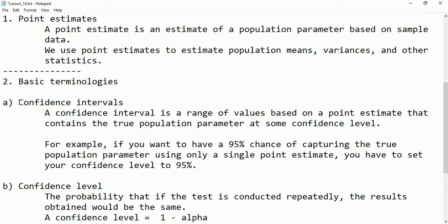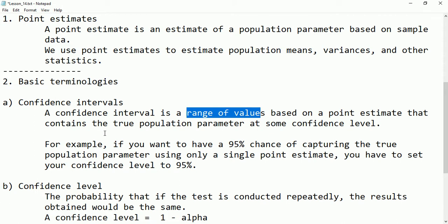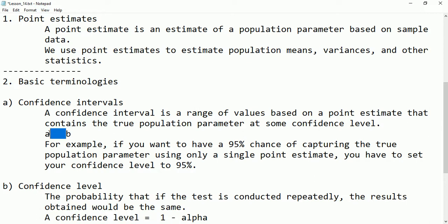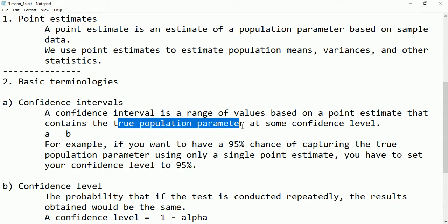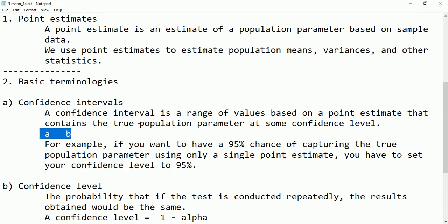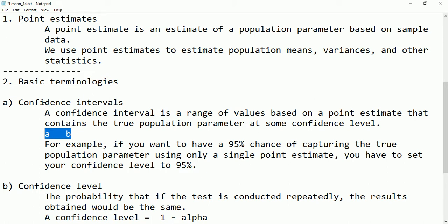Now let's see the terminologies we'll be using. The first one is confidence interval. The name itself indicates that a confidence interval is a range of values — we have an upper bound and a lower bound. Between these two numbers, for example a and b, there are many other values. This interval is called the confidence interval, and it should contain the true population parameter.